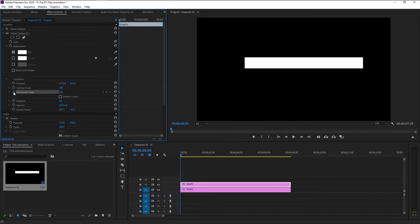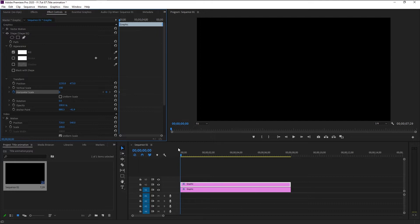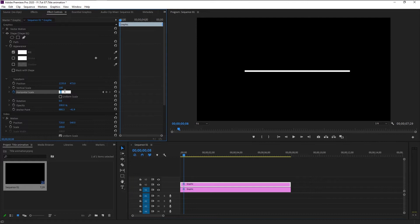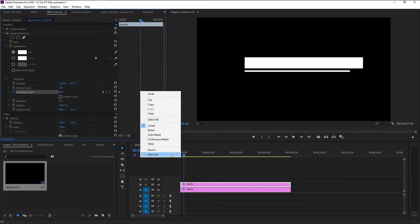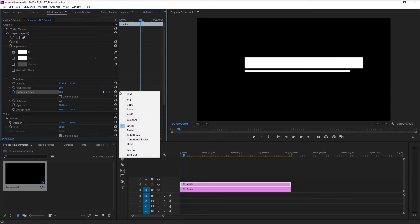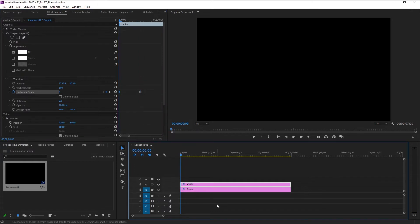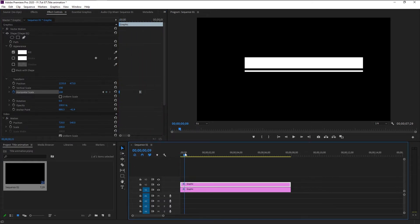Keyframe the Horizontal Scale and bring it to zero. Now move the time indicator eight frames to the right — press the right arrow key on your keyboard eight times: one, two, three, four, five, six, seven, eight. Change the Horizontal Scale to 100 — it will create a keyframe automatically. Zoom in a little. Right-click on the last keyframe and press Ease Out, then right-click the first keyframe and select Ease In. Let's try it and see how it looks — that looks better.